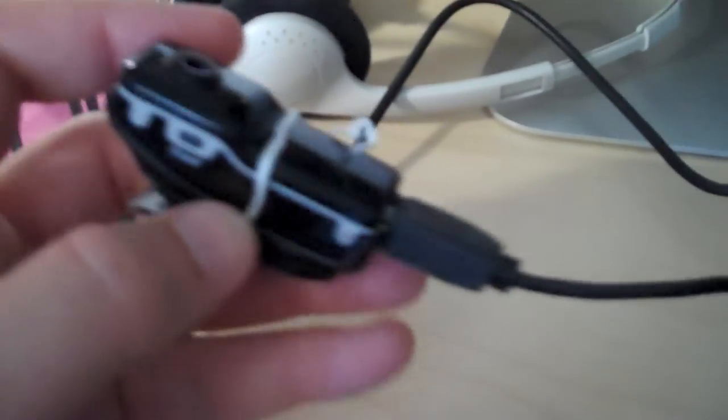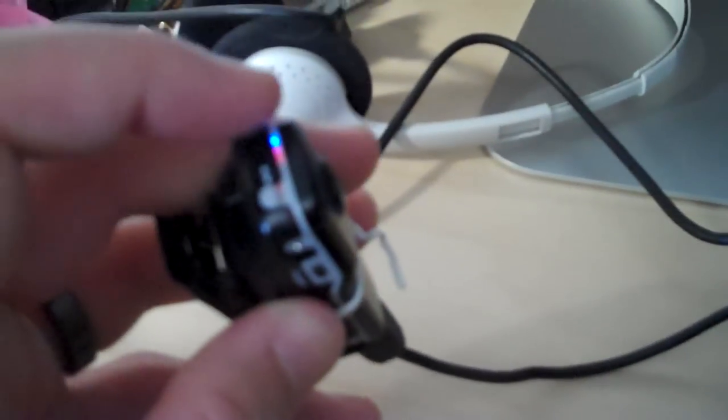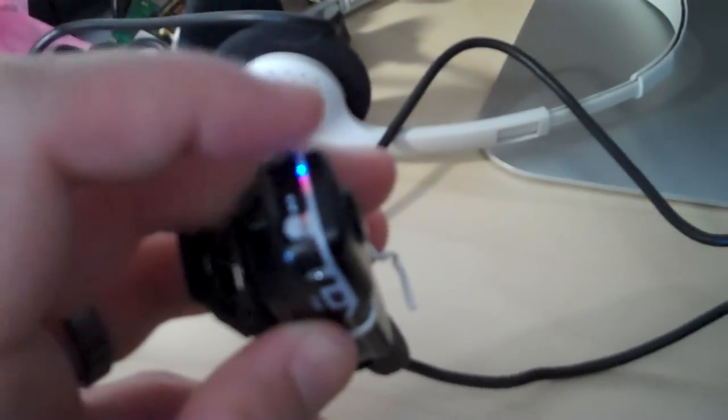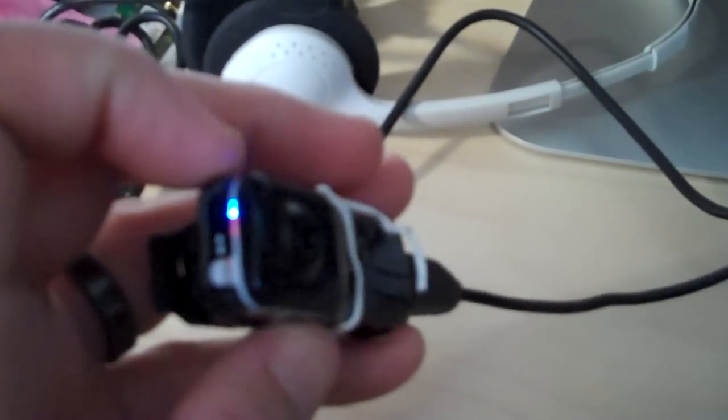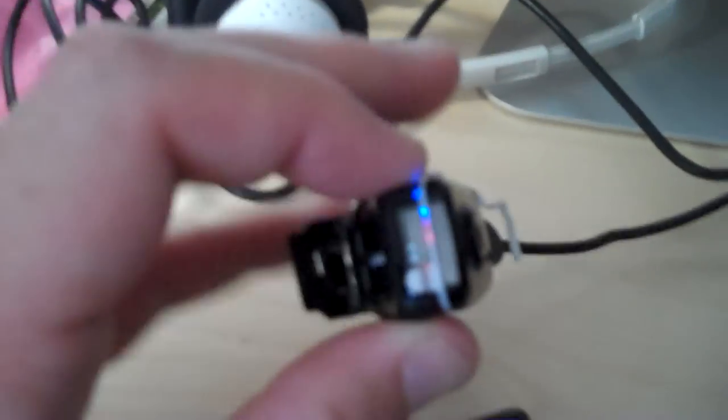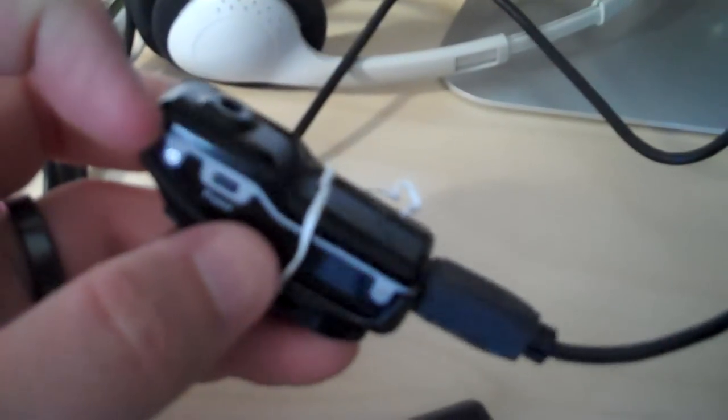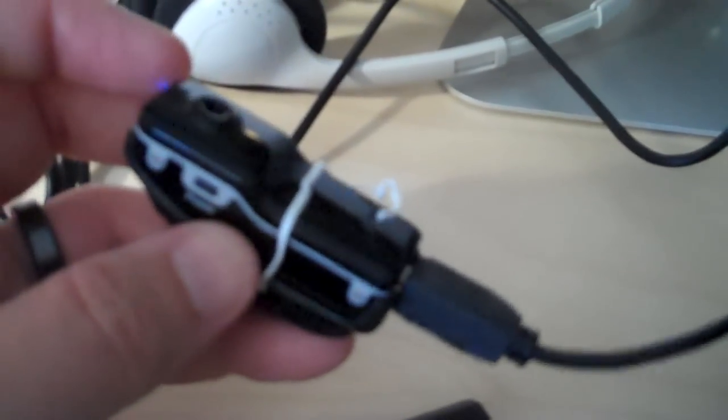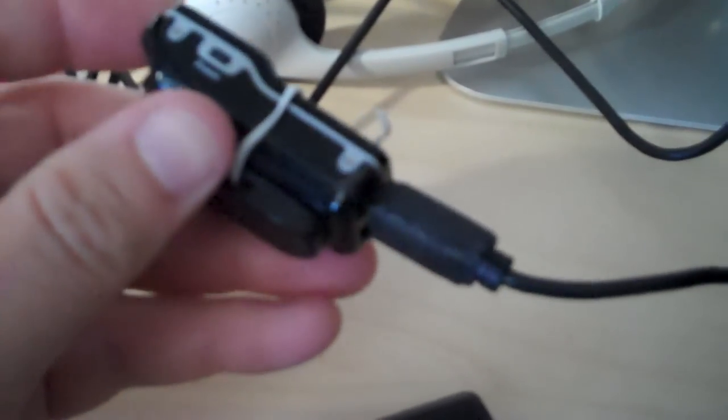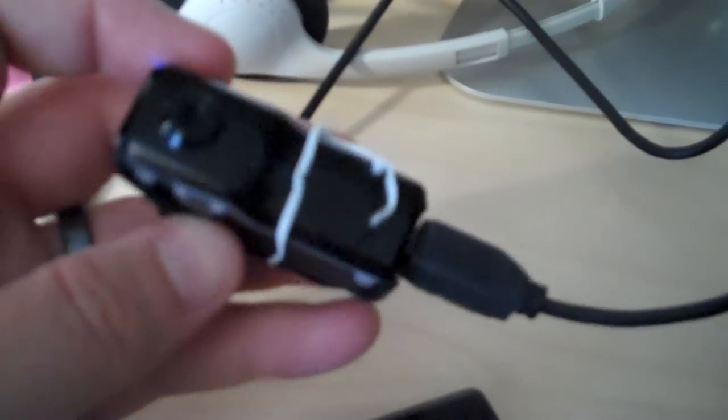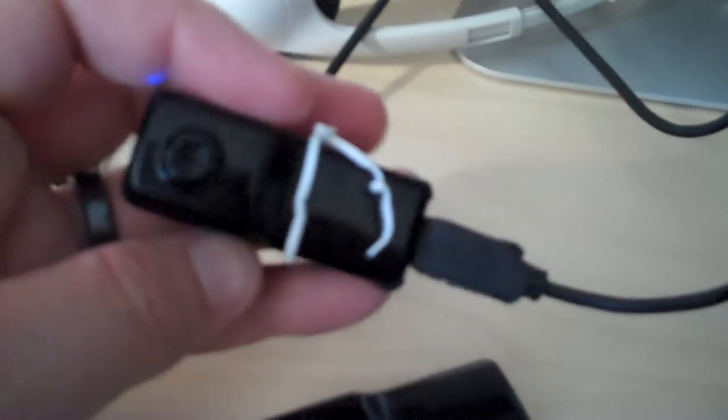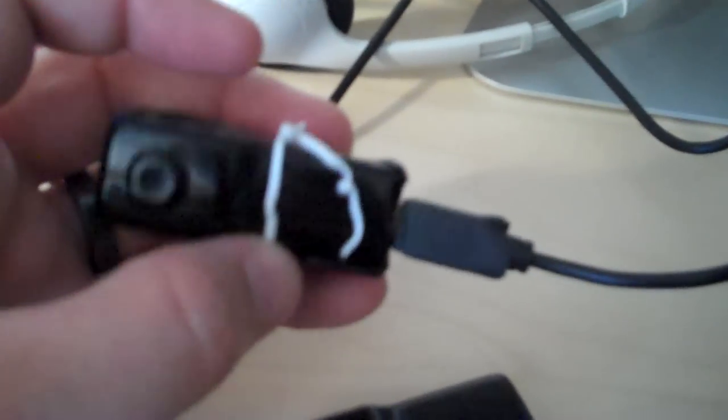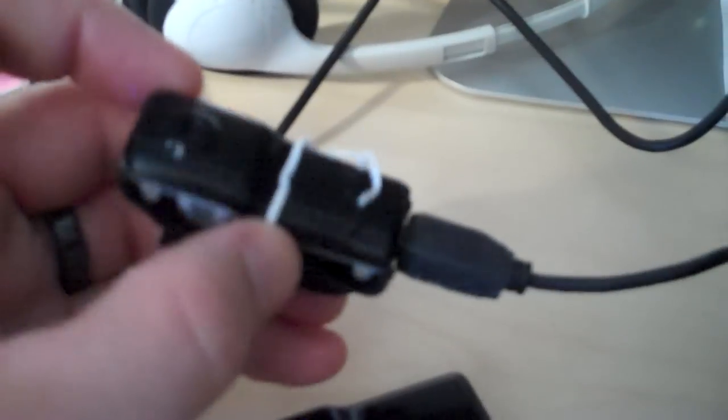You'll notice I have a twist tie on here. That's because a lot of these mounts have little corner notches that keep the thing plugged in. You can see it's charging right now. But they have these little notches here that keep it mounted, and you can either use a rubber band or a twist tie once those break off, because they're going to break off.